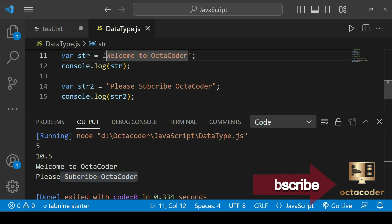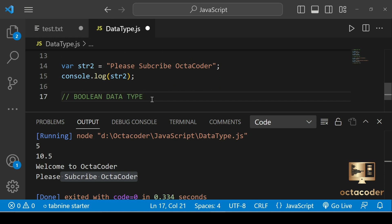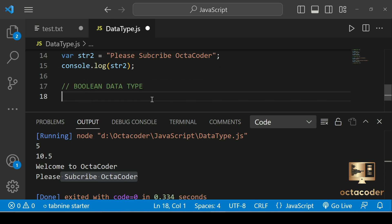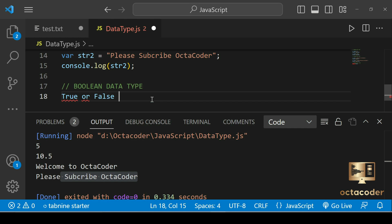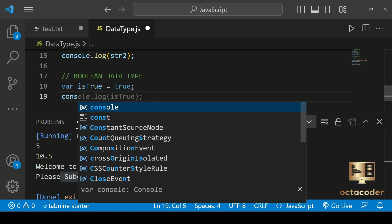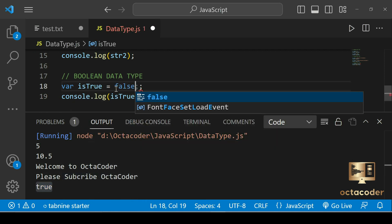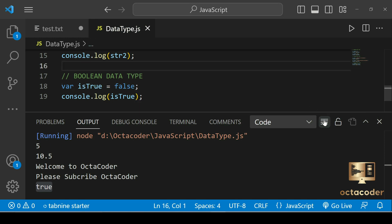So that's how you can use either single or double quotes for strings. Next type is boolean. Booleans are used to represent true or false values. You can use the keyword true or false to create a boolean value in JavaScript. For example, var isTrue equal to true — console.log and save. You get true as output. Or use false — save and run — you get false as output.